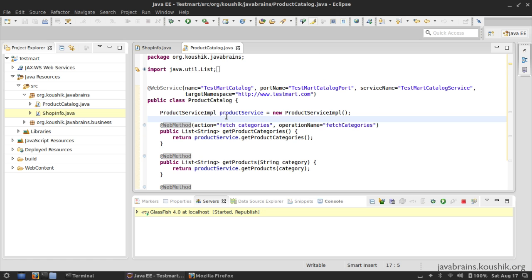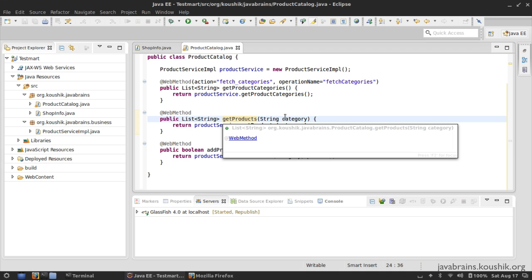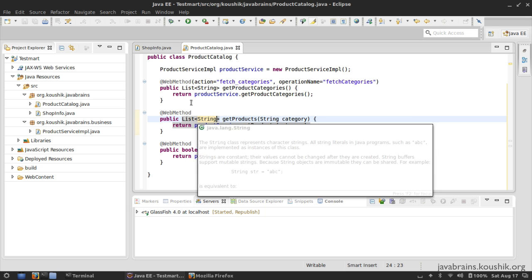Now I'm going to make a few more changes. Let me start by improving the getProducts method. Right now, the getProducts method takes in a category and returns a list of strings - just the list of product names. But I want something more, a bit more information about the product. So I'm going to create a new model class called Product, which has more information like the price and all that. This method is going to return a list of product objects instead of a list of strings.